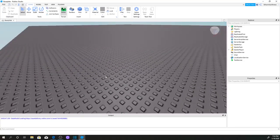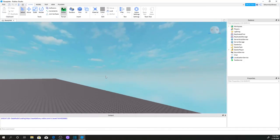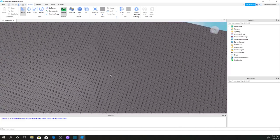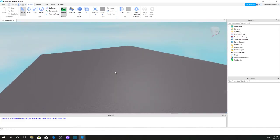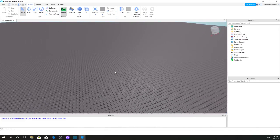Hello everyone, you're watching VidBoysChannel here. In today's video, I'm going to be showing you how to make a click detector script in Roblox Studio.